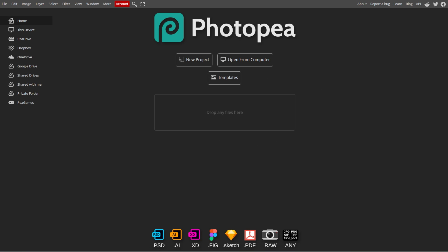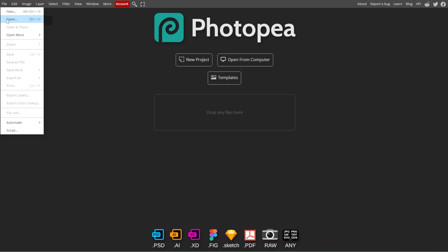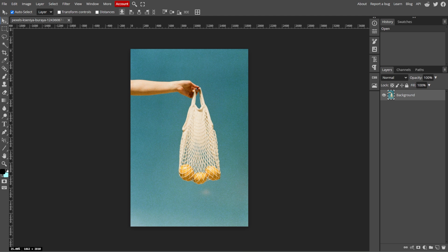First, launch Photoshop and open your image by going to File, then Open. Then select the image file from your computer.